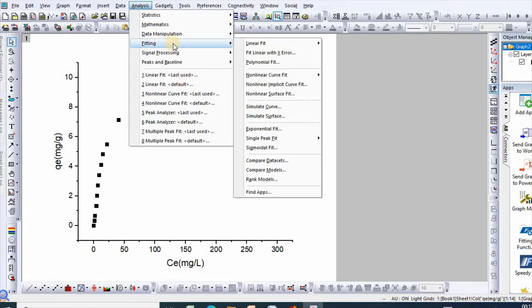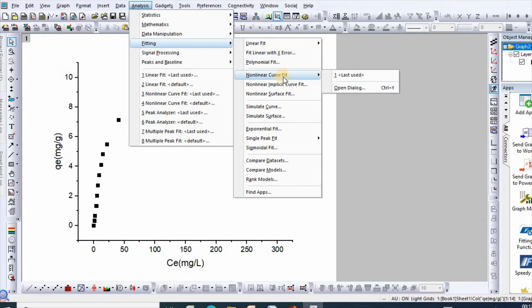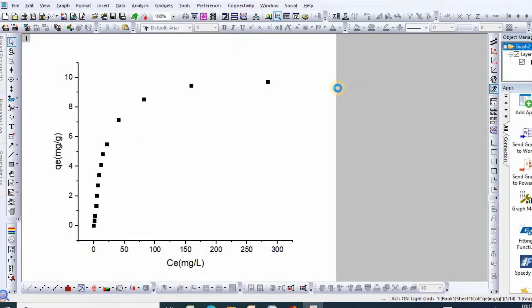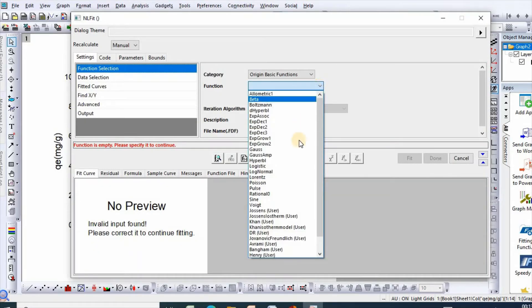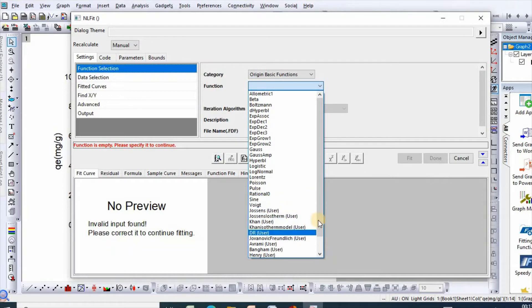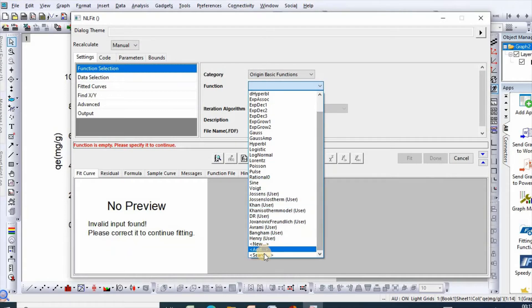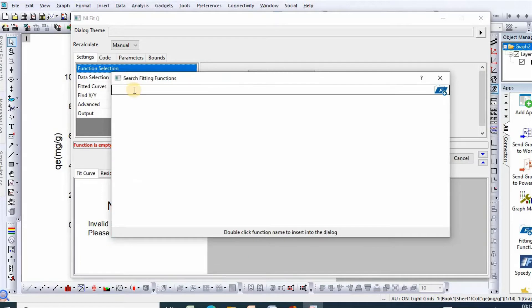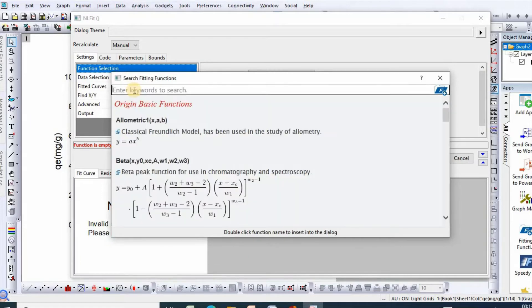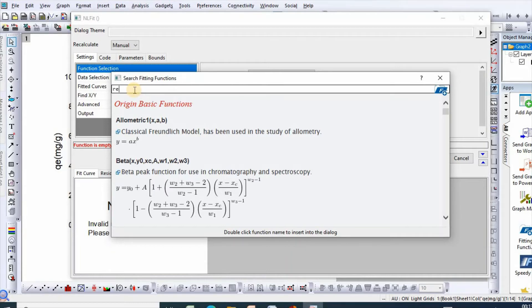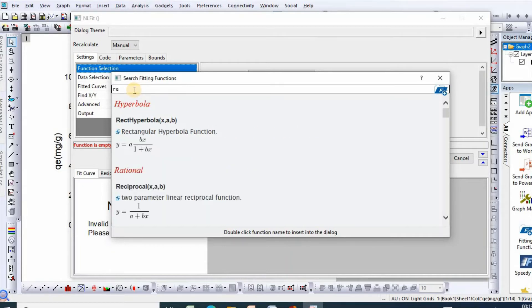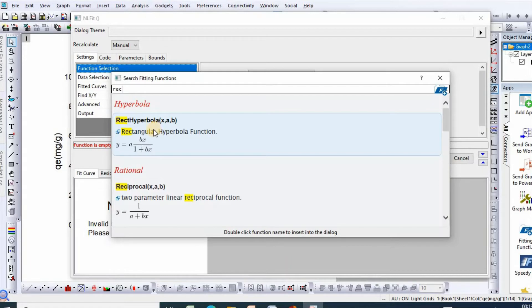Then Fitting, then Nonlinear Curve Fit, then Open Dialog, then go to Function, then Search. In my previous video I showed that rectangular hyperbola is equivalent to nonlinear Langmuir isotherm model, so let us search for rect. Here it is, rectangular hyperbola. Double click on it.